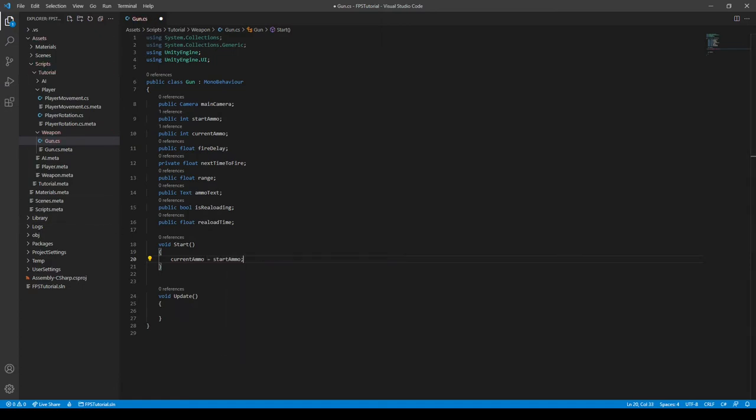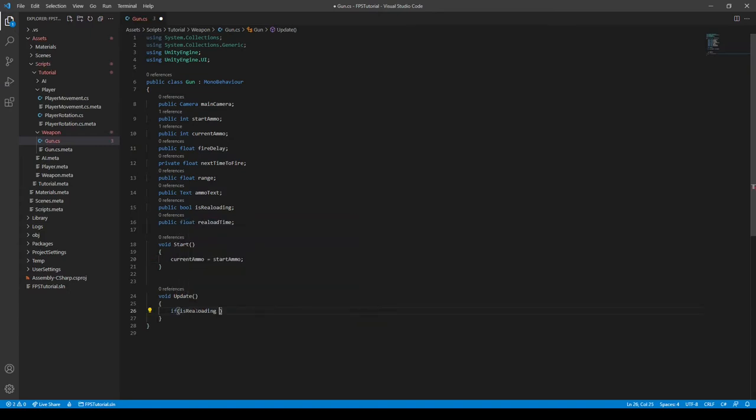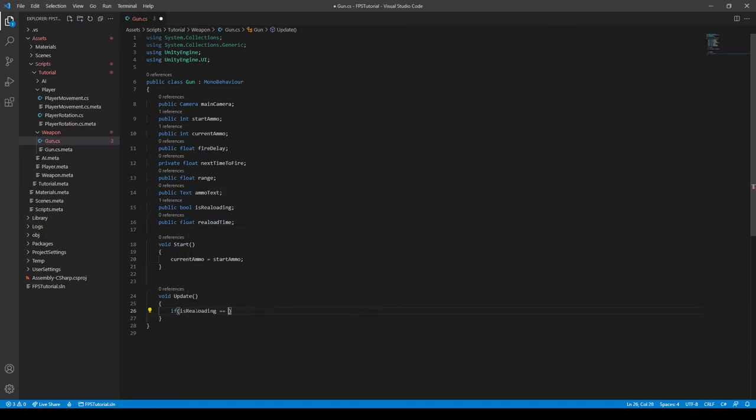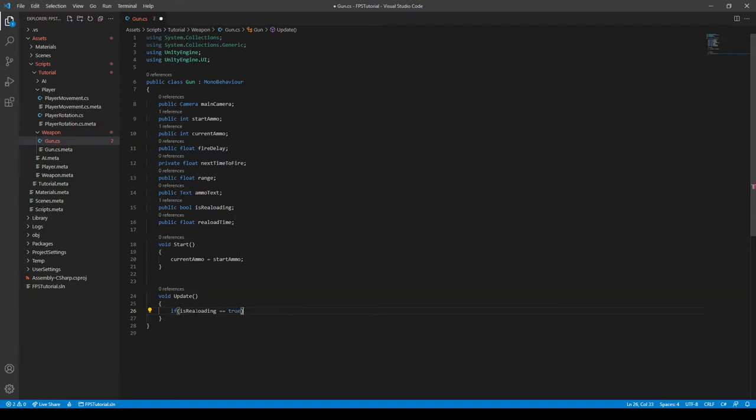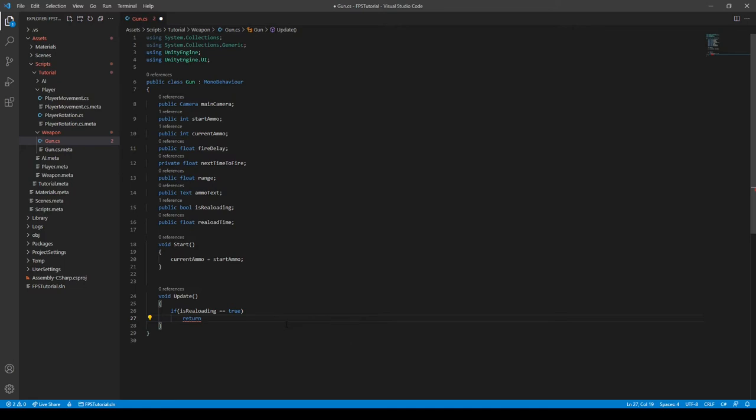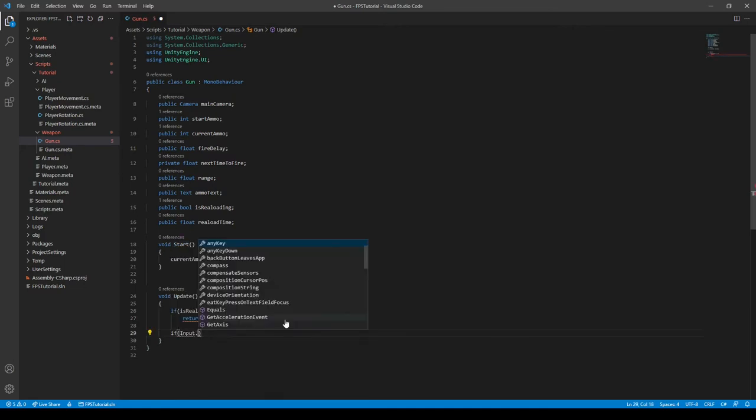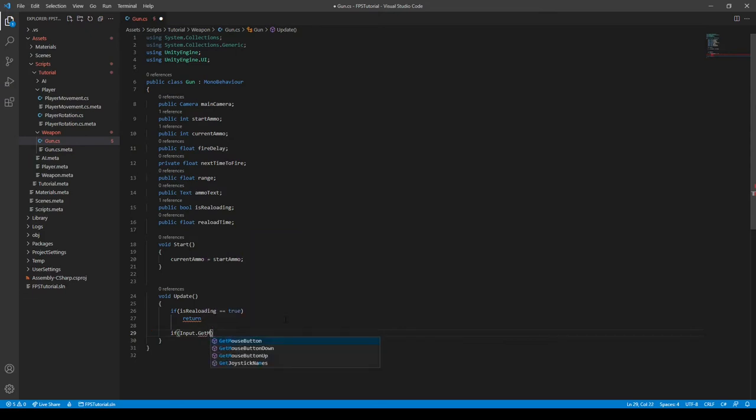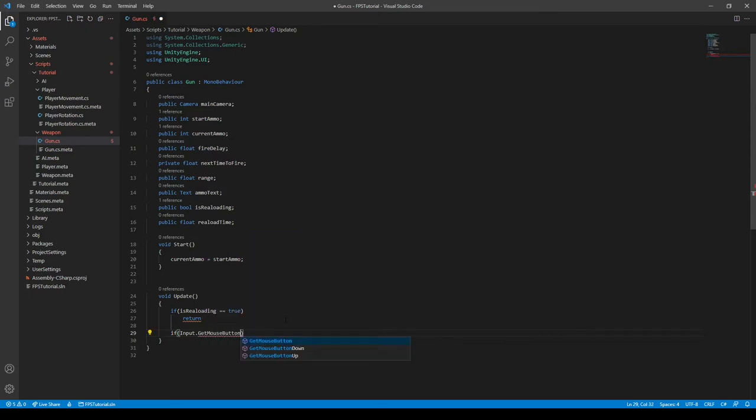And then in our update function, we need to do a check. If isReloading is equal to true, we want to return. This will prevent the script from running while it's reloading. This will essentially allow us to not shoot while it's in the middle of a reloading state. And then we need another statement and say if Input.GetMouseButton, and then we can say zero.